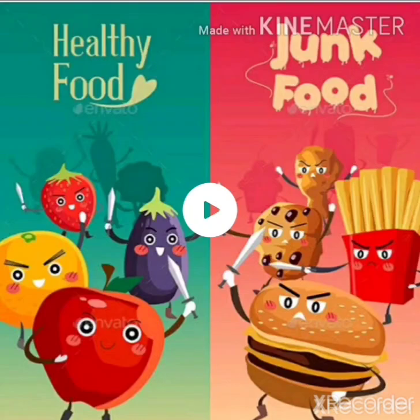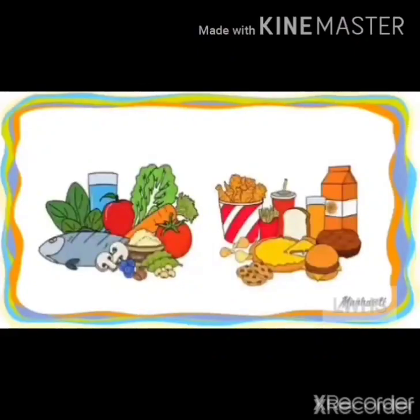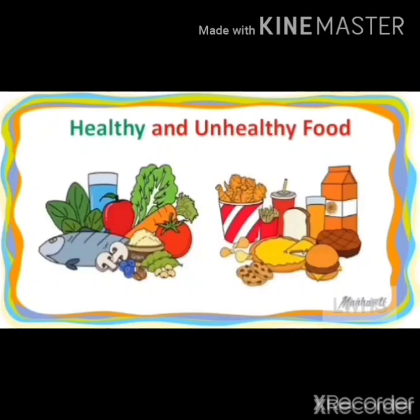My dear students, today we will revise healthy food and unhealthy food. Healthy foods give you power, while unhealthy food does not.